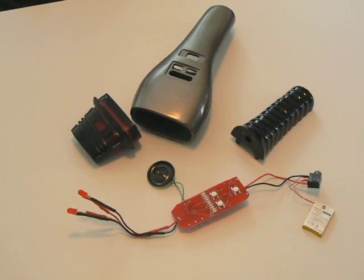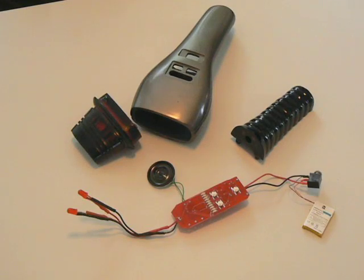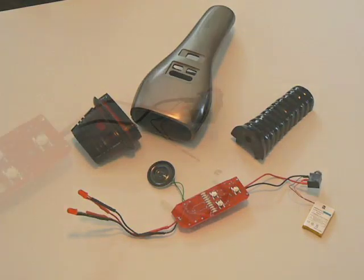This is the Dustbuster Electronics, designed to fit the Roddenberry Dustbuster Kit.